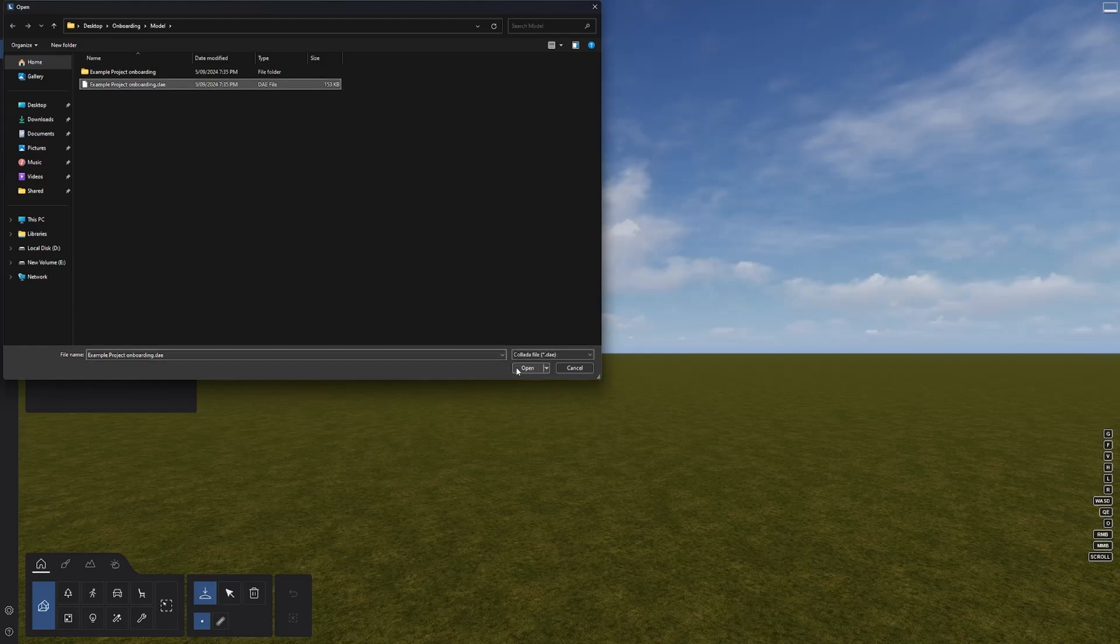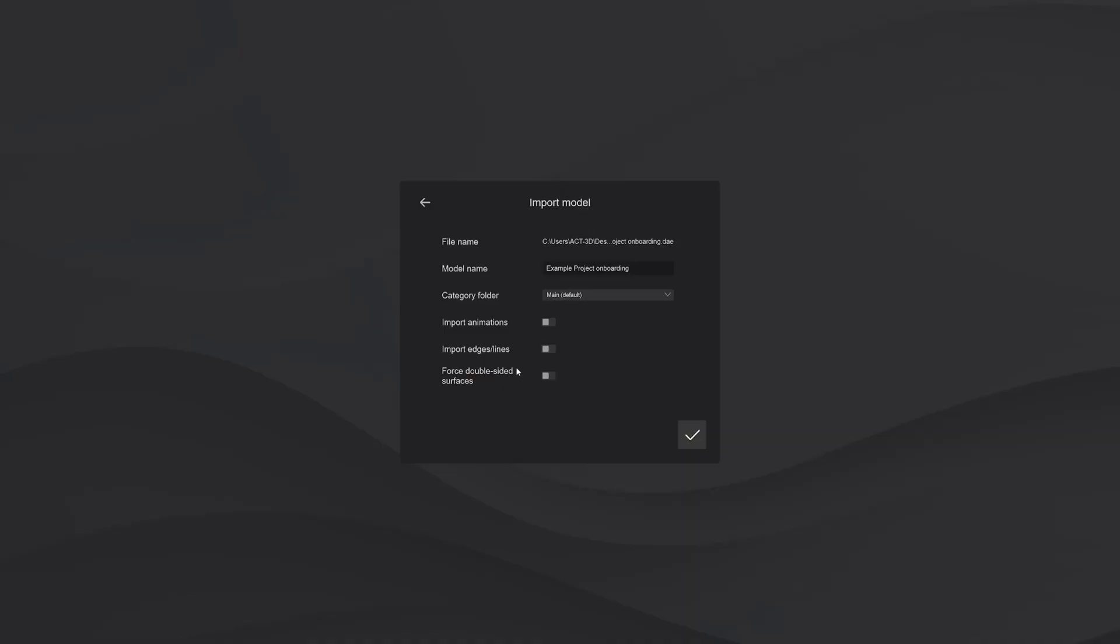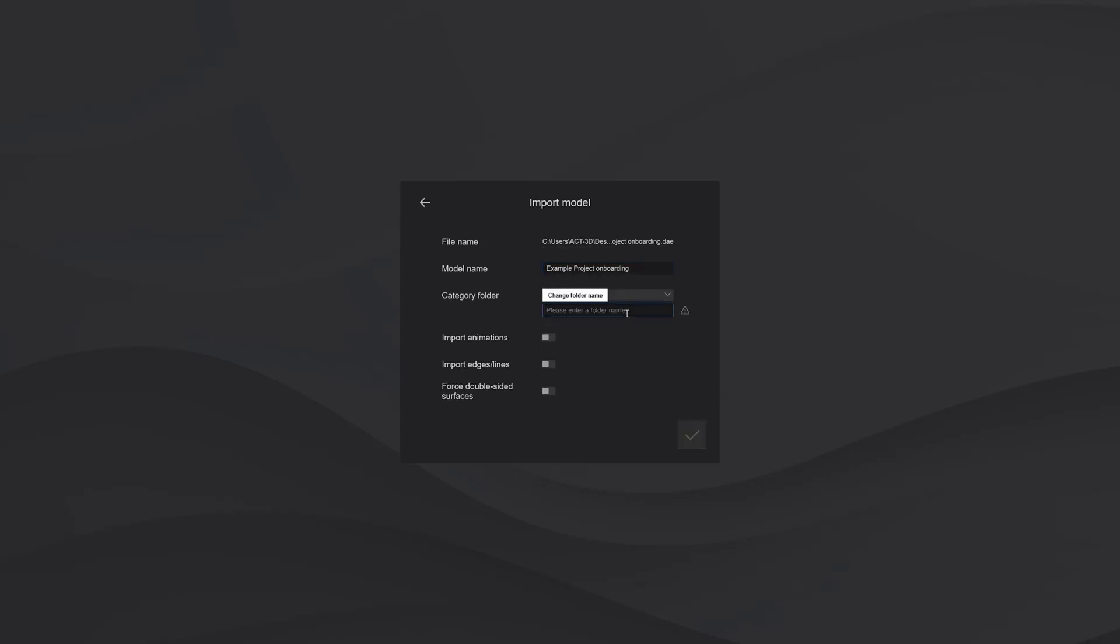Once we have selected the desired model, we will get the import model menu with some additional options. Here we can give our model a specific name, assign it to a folder, or create a new one. This is handy to keep your imported model categories organized.